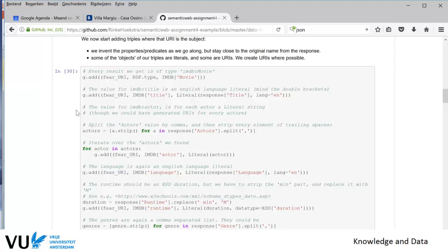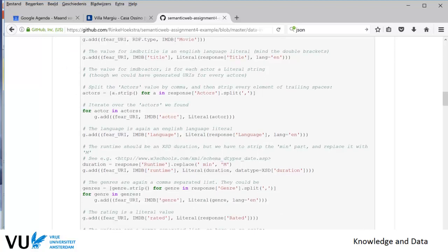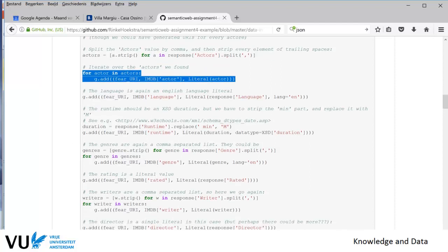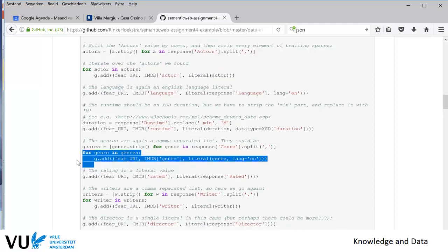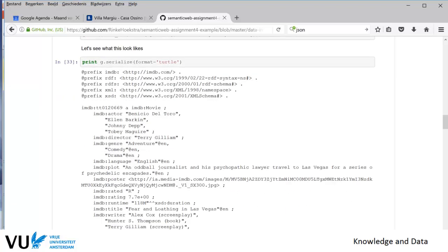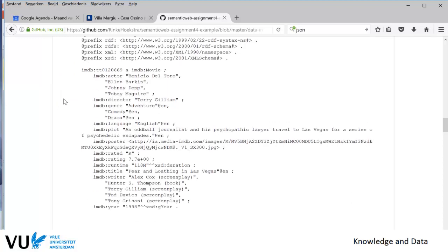In many cases this is simply one statement translating one element of the JSON into one triple, but there are also loops you have to do over all the actors or genres. Check this document — it's a very good overview of how to get from a JSON document to an RDF document. This is what you get when you do a serialization of the graph in Turtle: the same information we had in JSON is now in RDF.